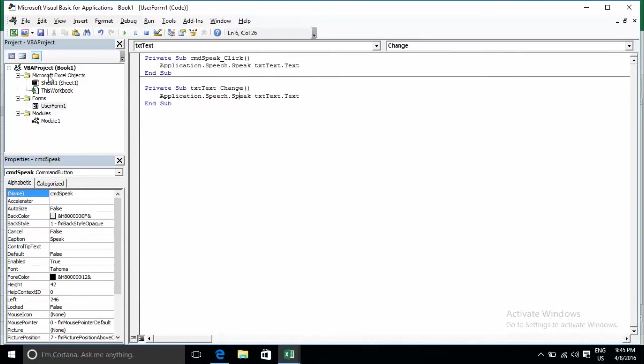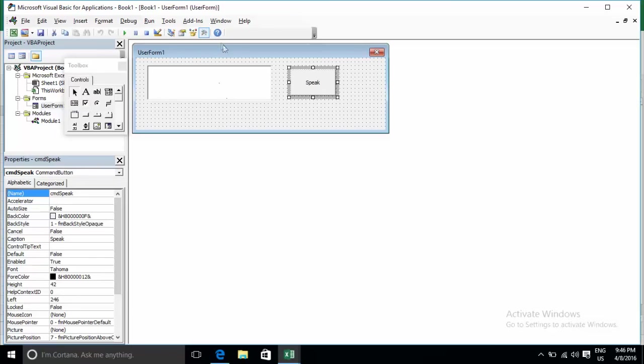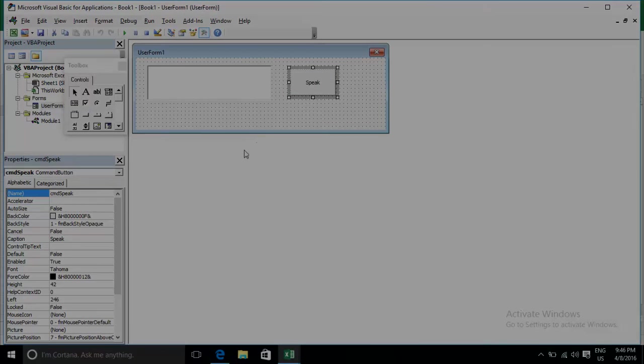This shows how to use the Speak function with message box and read on range or cell. Thank you for watching my video. Thank you, bye bye.